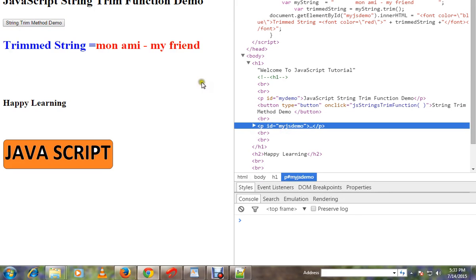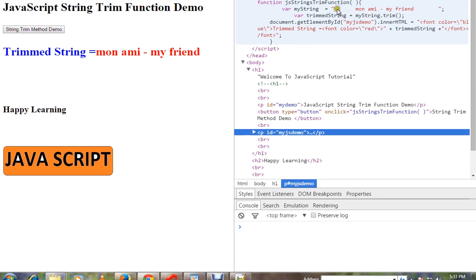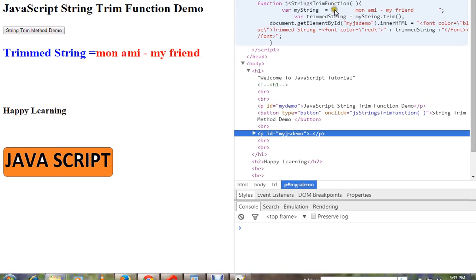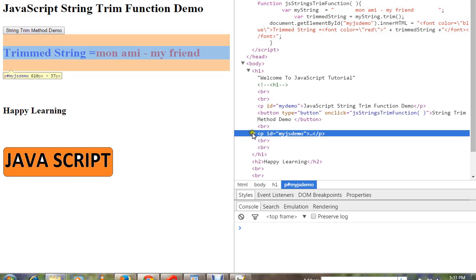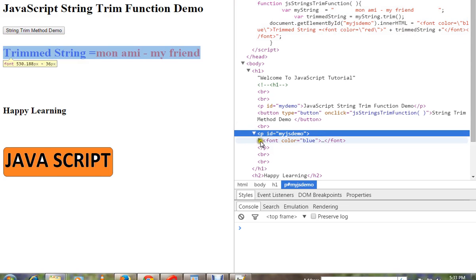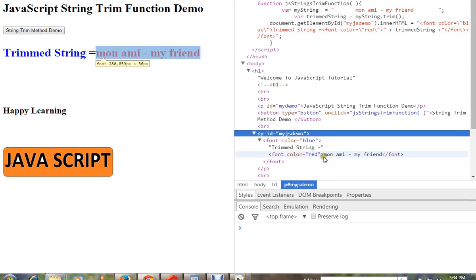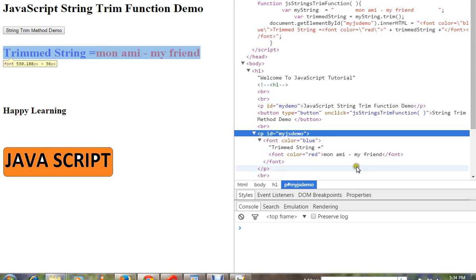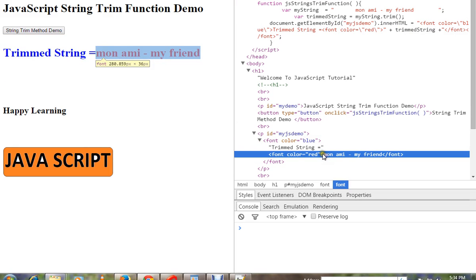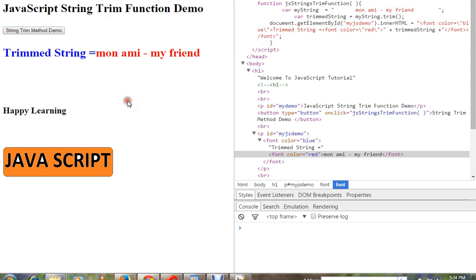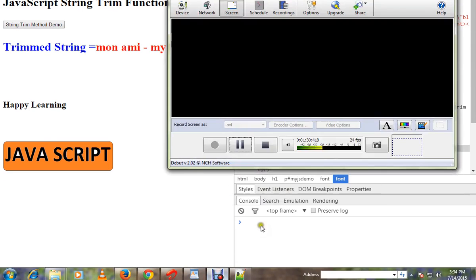We called trim and it trimmed properly. I'll prove to you that it does not contain any more spaces. Can you see this? It doesn't contain any spaces, but the input string had a lot of spaces. Hope this video is useful. Thank you.